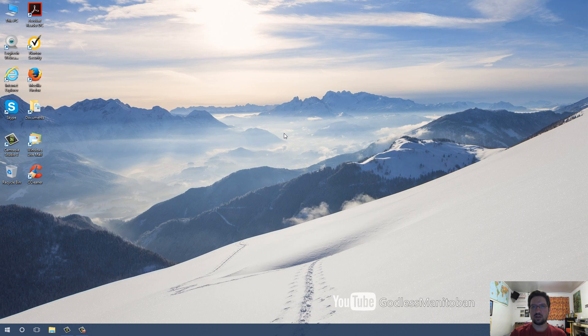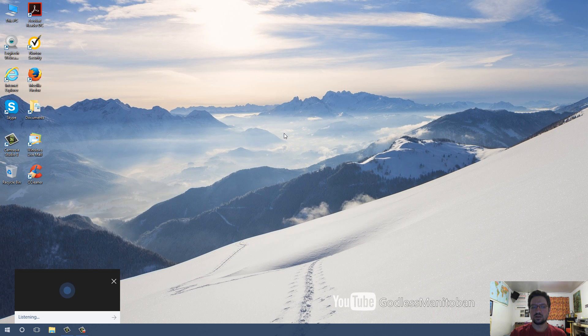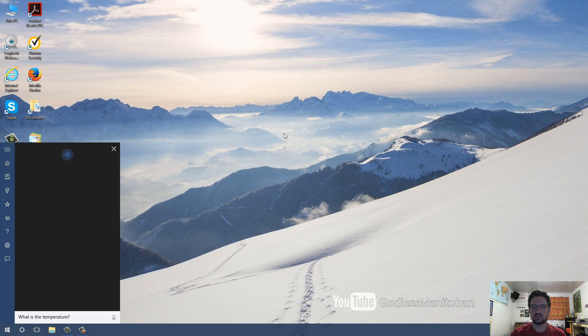And the last example I will show you is this. Hey Cortana, what is the temperature? Right now, it's 47 and clear.